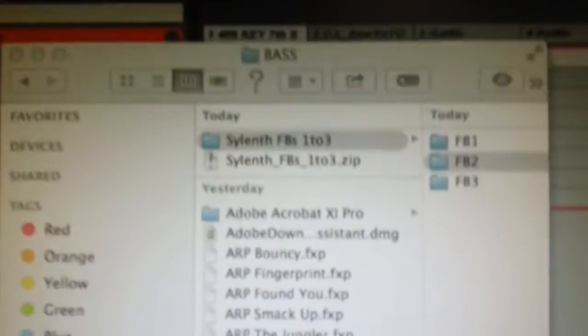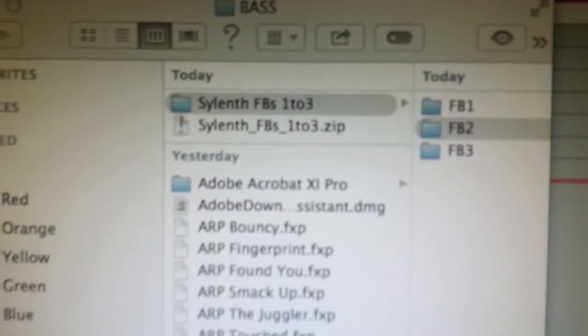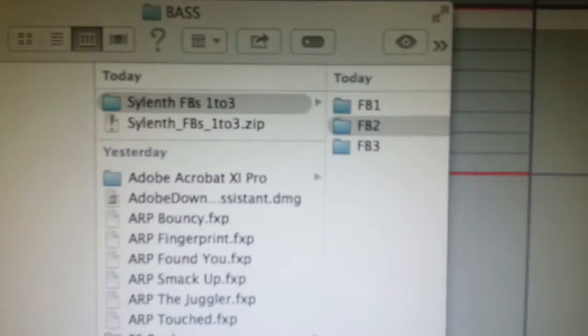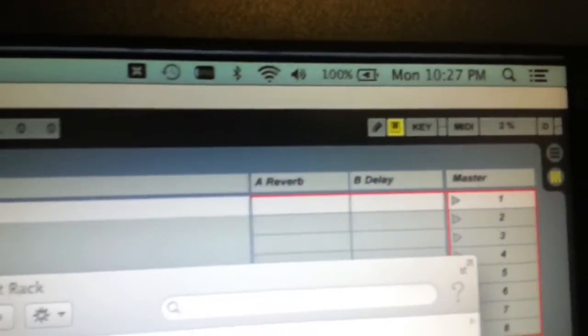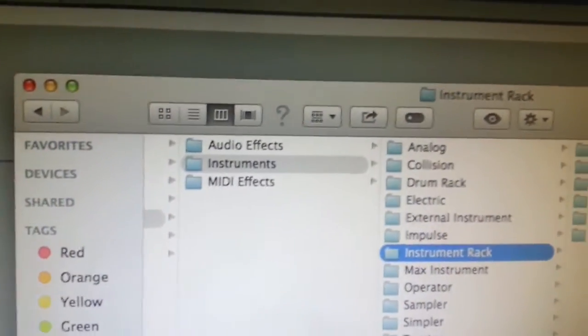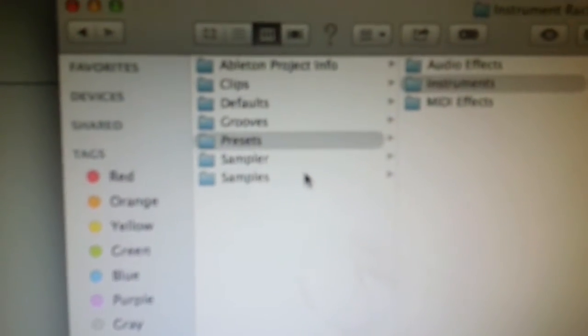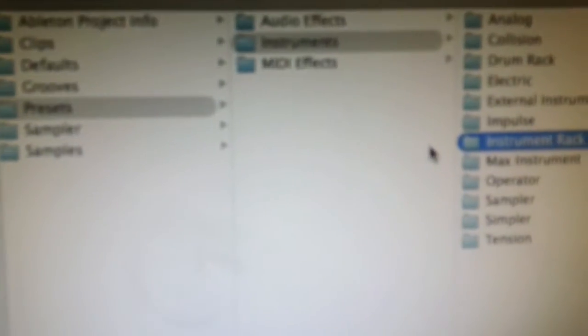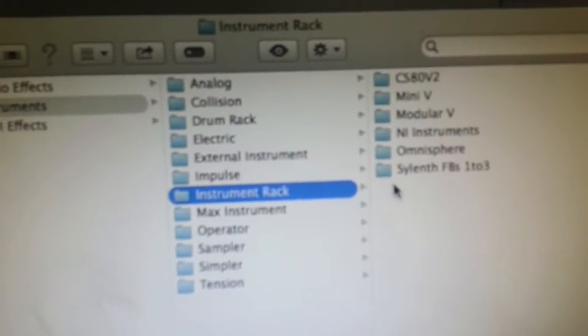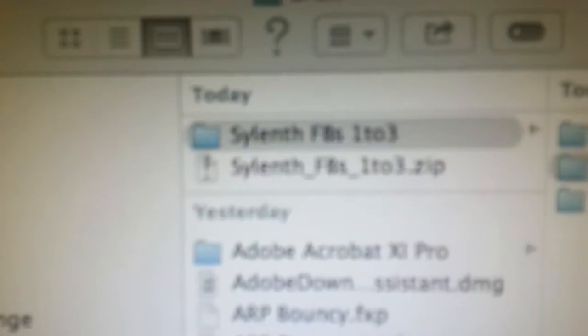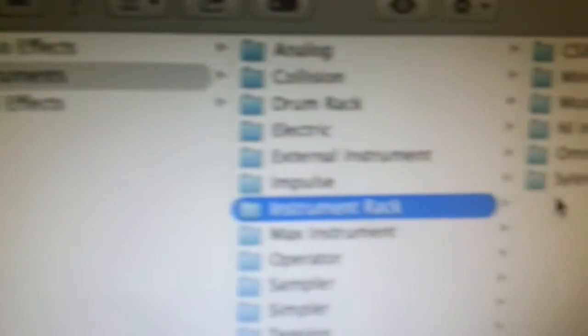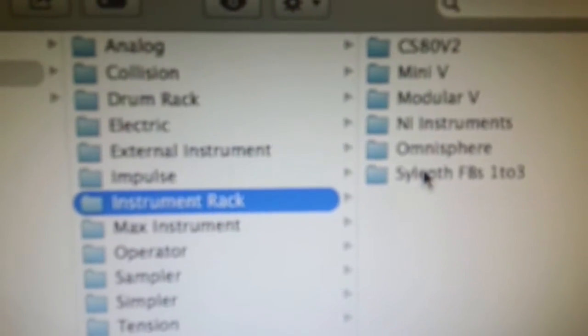The next thing you want to do is take that folder and find your Ableton Live user library folder. If you don't know where that is, just look in your Spotlight in the top right - the looking glass - and type user library, it should come up. Then go to user library, Ableton user library, presets, instruments, instrument rack, and drag that Silenth Factory Banks 1 to 3 folder from your downloads folder and drop it there in instrument rack. You can see I've dropped mine there already.